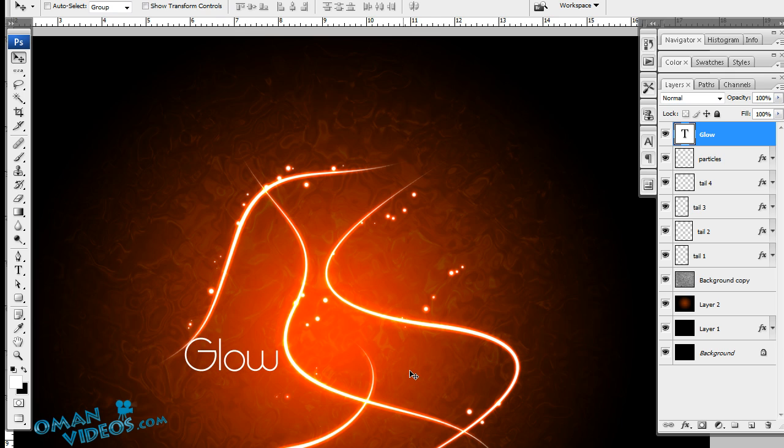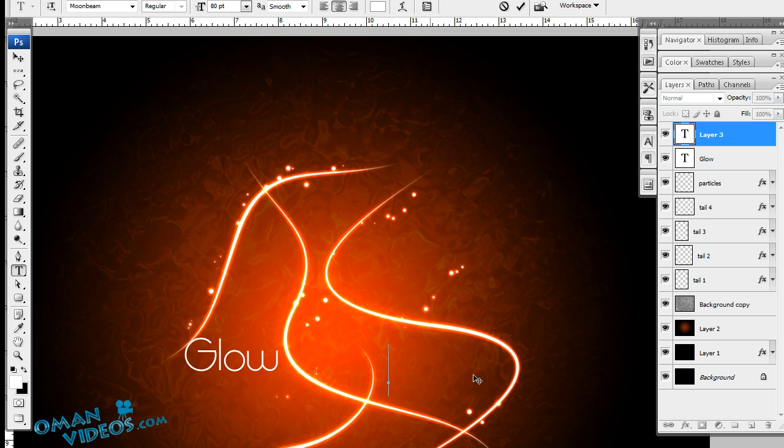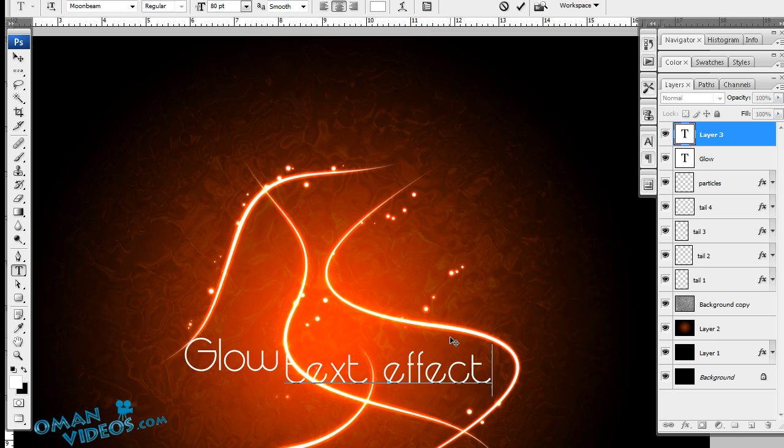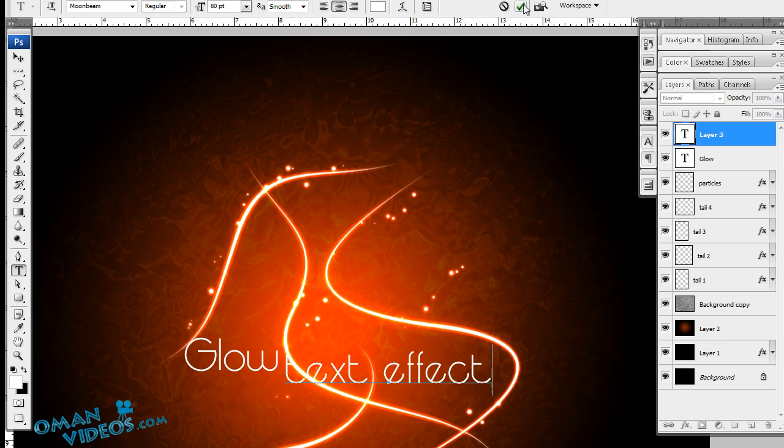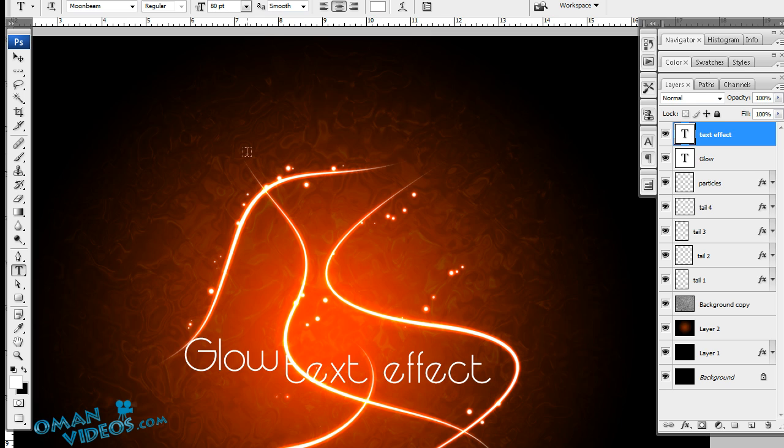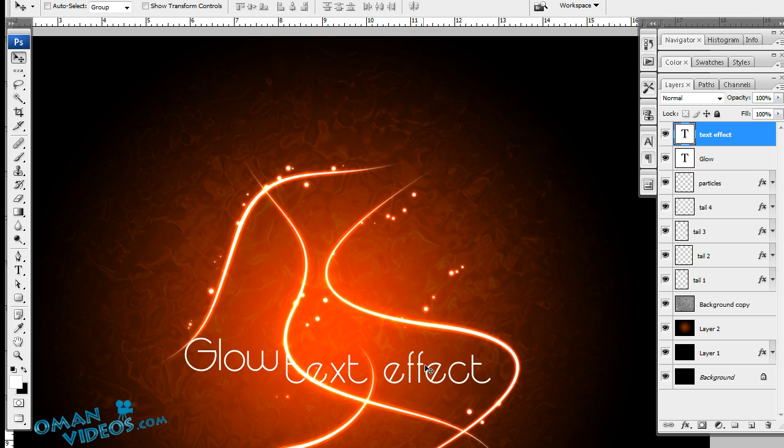Once you've done that, let's add another text around here. Let's write Text Effect. Once that's done, let's press Control Enter. You could come out of the text editing mode by clicking on this check box or could select your selection tool or press Control Enter which would accept it, same like the box shortcut key.